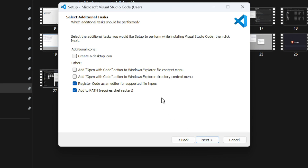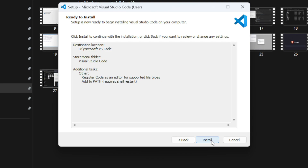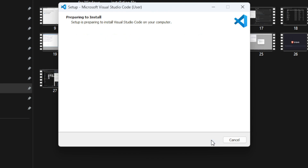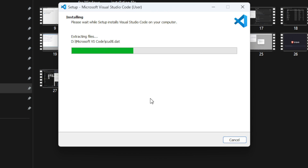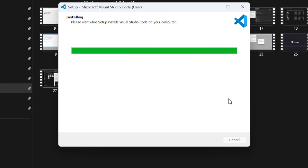There are some additional options, such as creating a desktop icon. The two most important ones to keep checked are: first, 'Register Code as an Editor for Supported File Types', which allows working with R files; and second, 'Add to Path', which adds VS Code to environment variables so the path is always recognized. Keep those two checked and click Next, then click Install to extract the files and install on your Windows system.